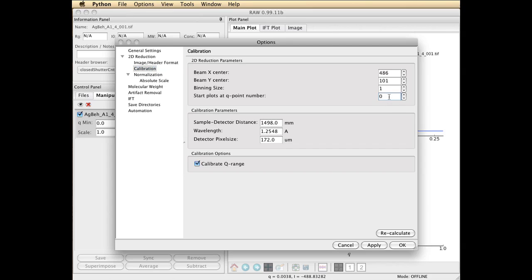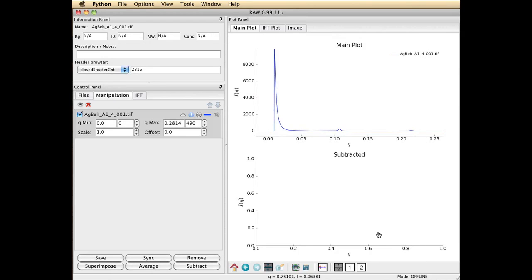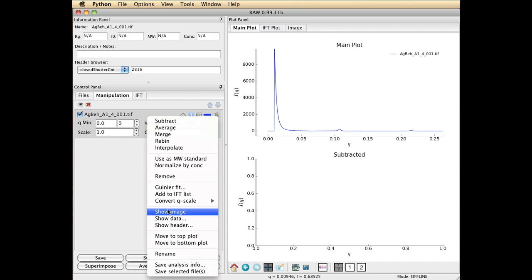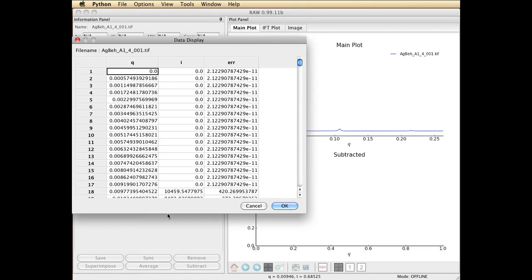So we really want to tell it to forget about the first 17 points. The way you do that is you go into advanced options and you go to calibration. And you'll see start plots with Q number. What did I say that was? 17? 18. I think 17. This number actually starts at 0 instead of 1, so it's off by 1. So I'm going to go ahead and type 17 in there. I think that was correct. Yeah, see it starts at 18. So we want to exclude 0 through, I think 0 through 18. We'll see in a minute.